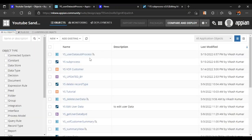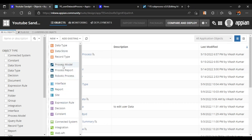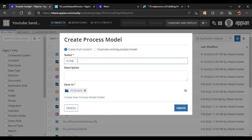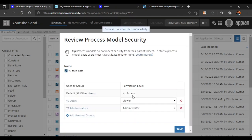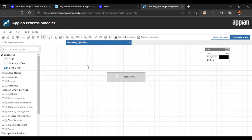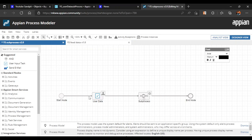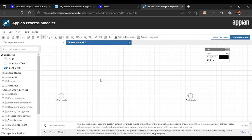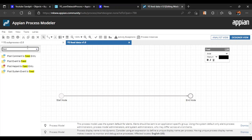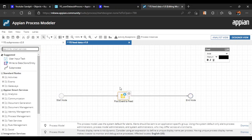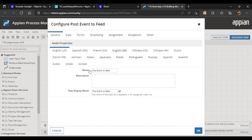Let's go back to our objects and create one more process model called ys_feed_data. Click create. What we want is to capture the user data from the main process and in the subprocess publish the data to our Tempo newsfeed. For that, we have a service called post event to feed — we'll use this one and configure the mandatory data.